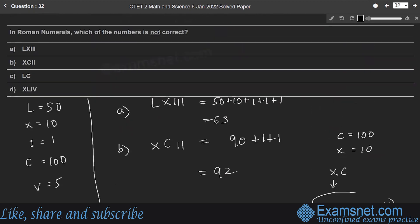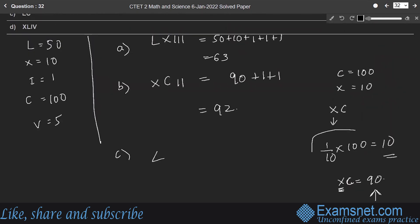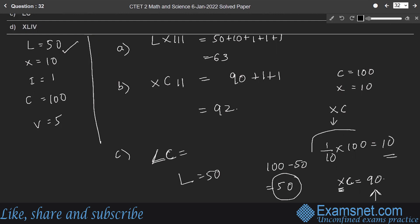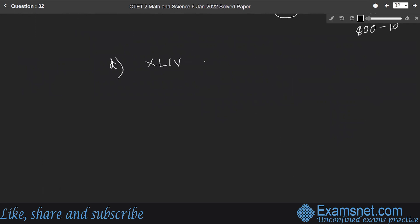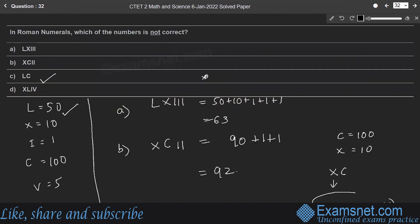Option C: LC — applying the same rule, C is 100 and L is 50. But for 50, there is no need to write LC; it is simply L. Therefore option C is incorrect. Check option D also: XLIV — X is 10, L is 50, so XL is 40; IV is 4, making it 44. Therefore option C is the right answer.